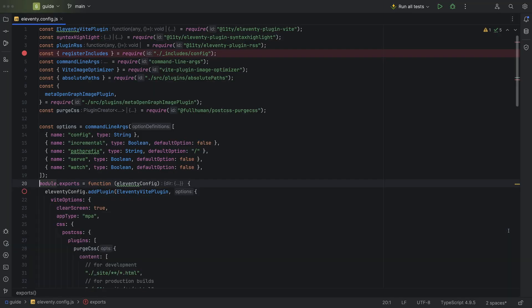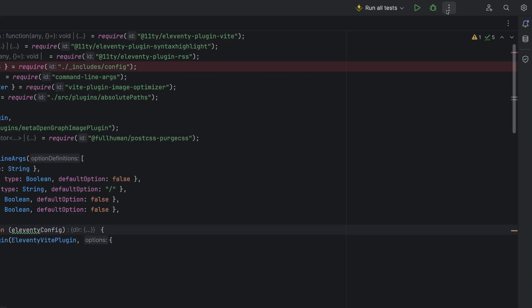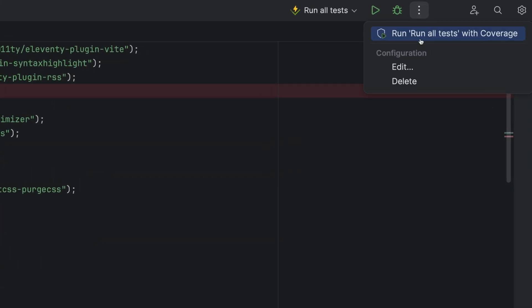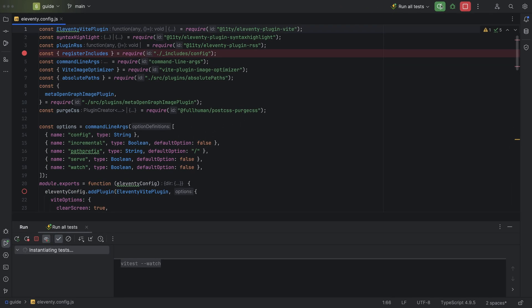While we're on the subject of tests, what about test coverage? Good point. With your test run configuration selected, click the three vertical dots and select run with coverage.